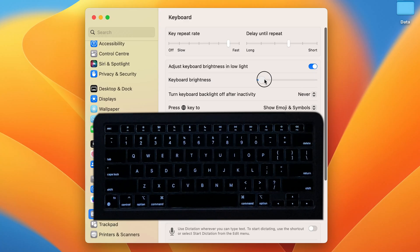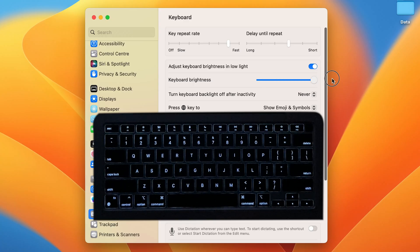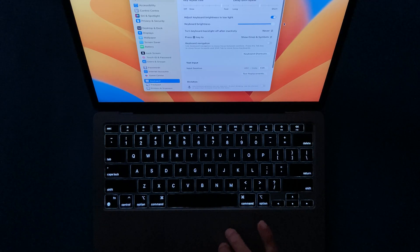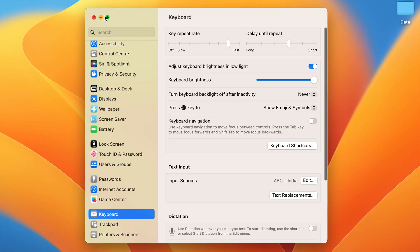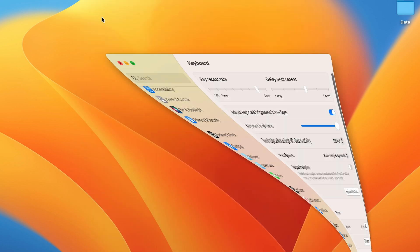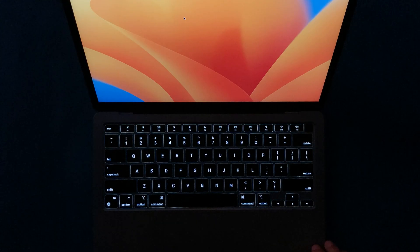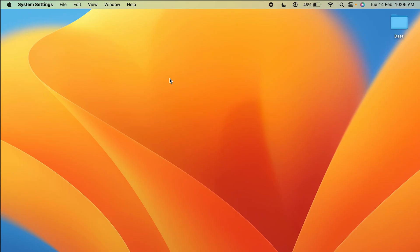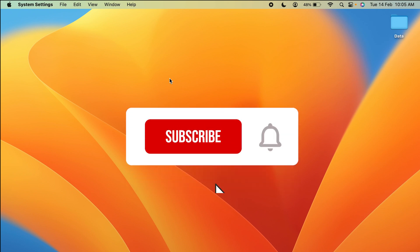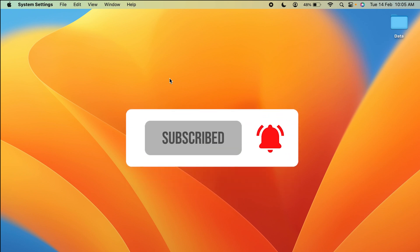You can adjust the brightness using this toggle, and if it is completely on the right side then the brightness is full. These are the simple steps you have to follow in order to turn off the keyboard light on your Mac. If you find this video helpful, don't forget to subscribe — I'll see you all in the next one, thank you.